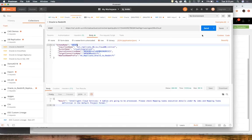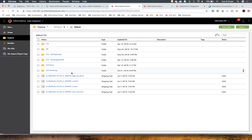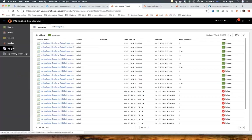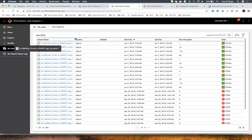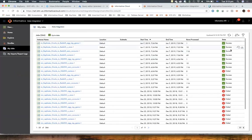I sent this already and I got a response: four tables are going to be processed. Please check mapping task execution details under My Jobs, and the mapping task definition in the default project folder. Let's navigate to the default project folder — the tasks are here. And if I want to check the execution, I'll go to My Jobs and see the tasks that were created and executed. You can see the prefix: MC-replicate-audit-Redshift, and then the table name.